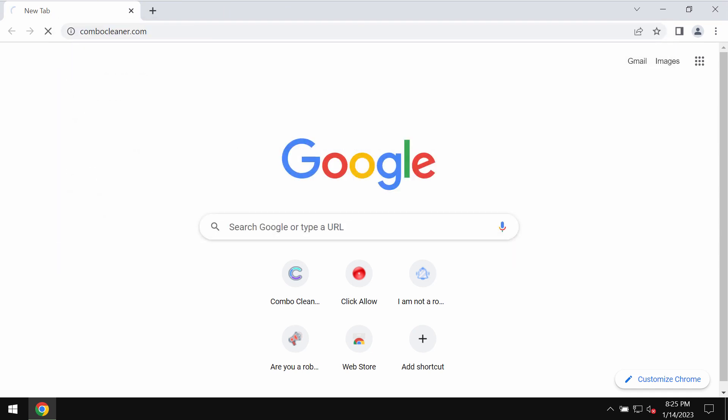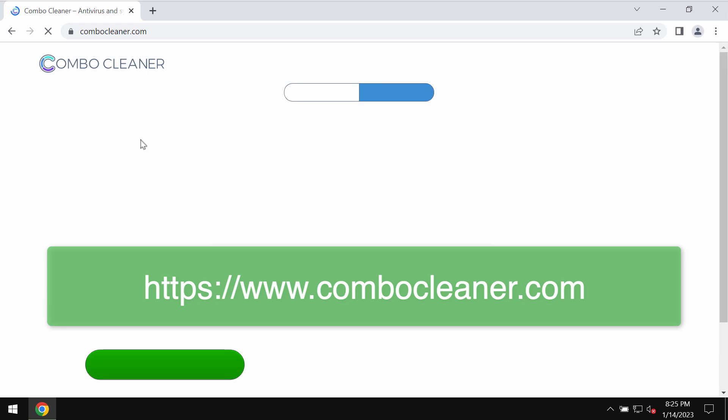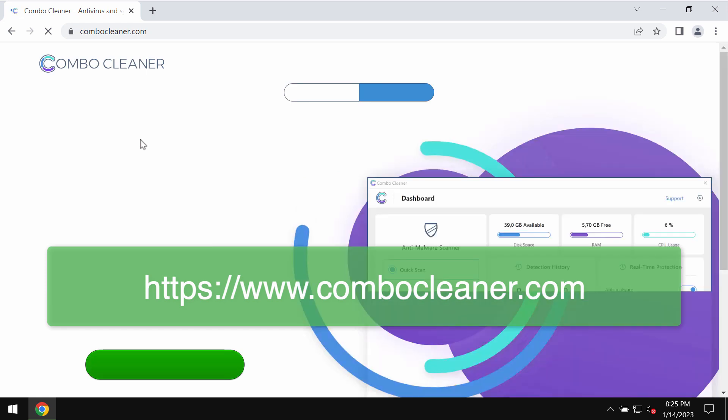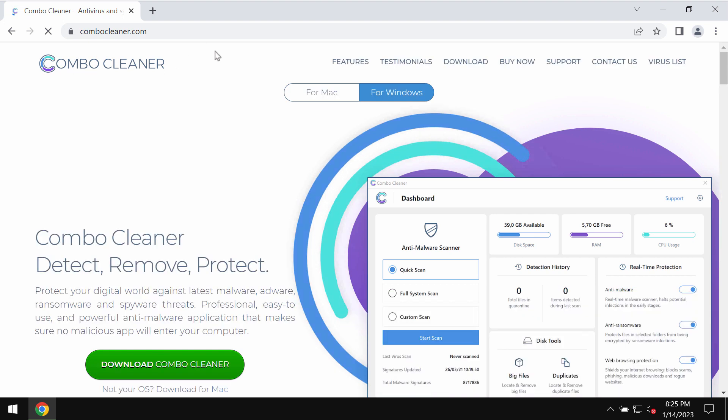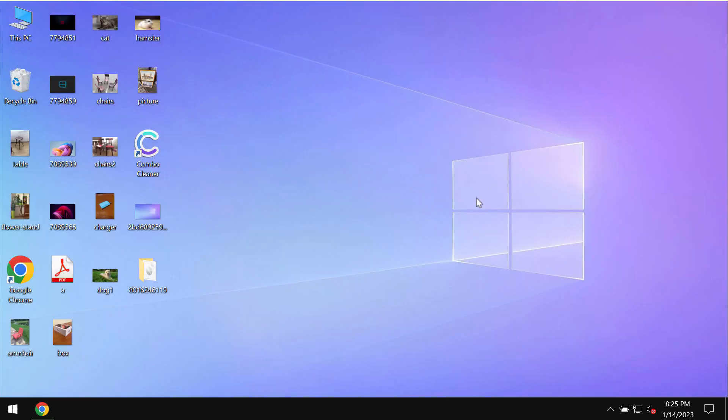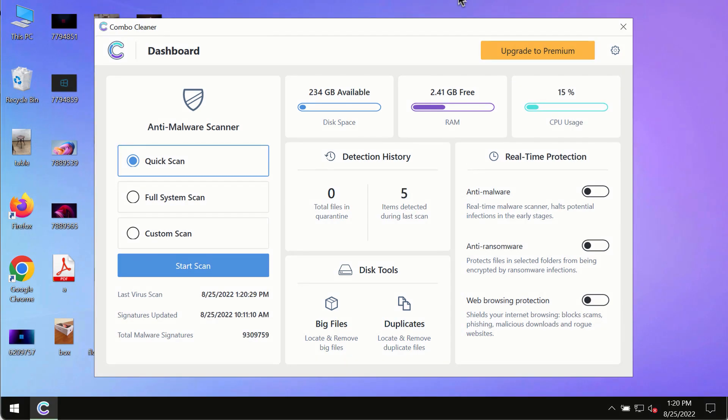Now I recommend you to carefully examine your system with Combo Cleaner antivirus. Please get it on the page combocleaner.com. Download the program, install the software, and then start researching your system after you have successfully downloaded and installed Combo Cleaner antivirus.